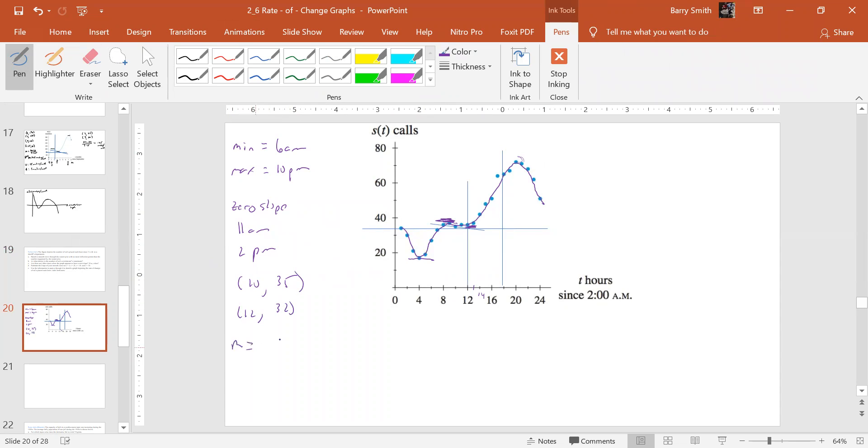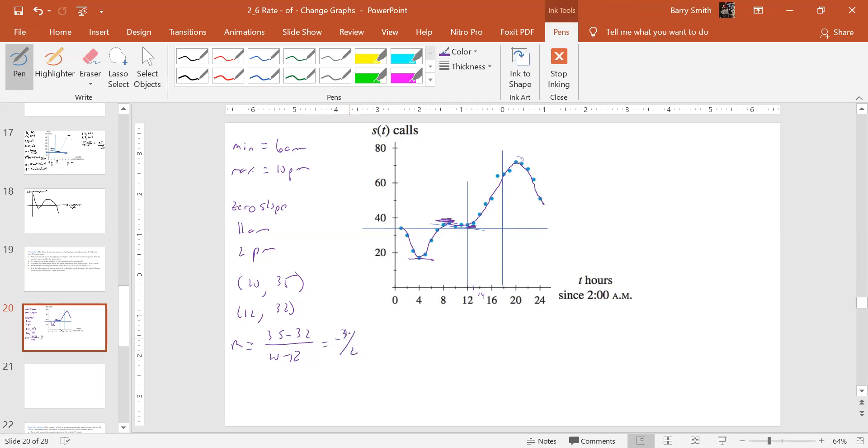And so that slope's going to be, it's negative. So 35 minus 32 over 10 minus 12. And so that's going to be basically a negative one, three and a half, three halves. We'll call it negative three halves. Alright. So that would be what I would assume would be that. And that's going to be calls per hour. So we're basically decreasing by one and a half calls per hour there.